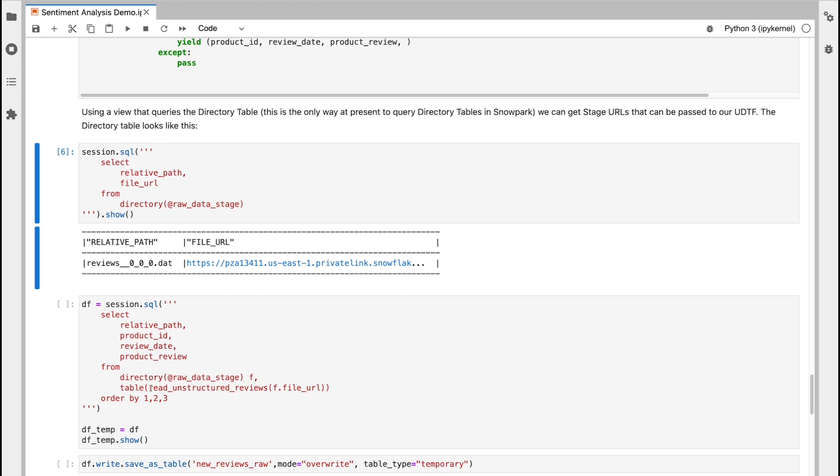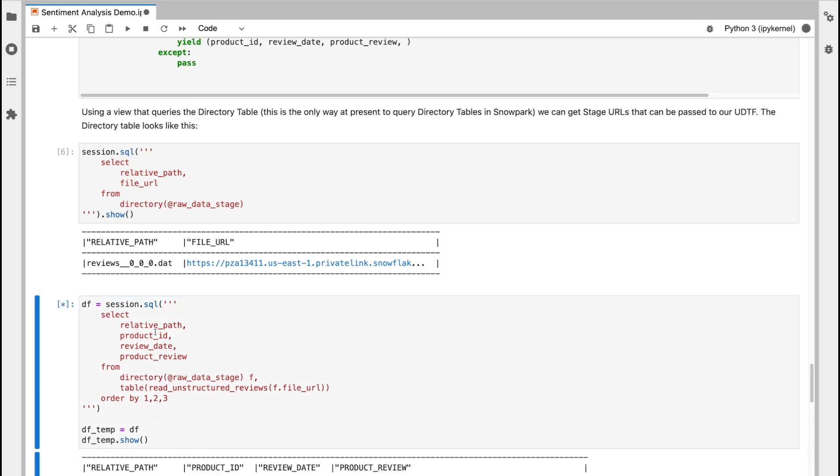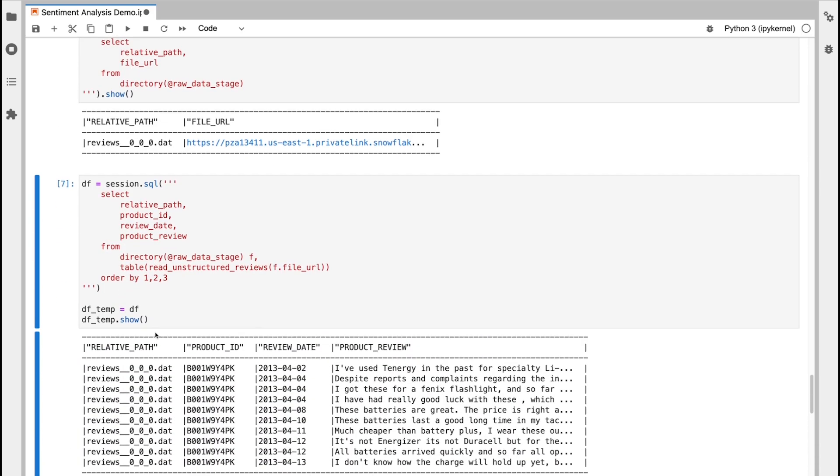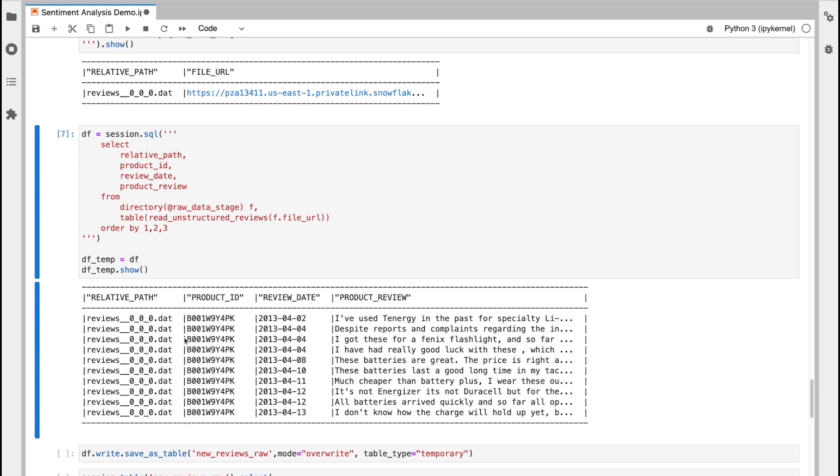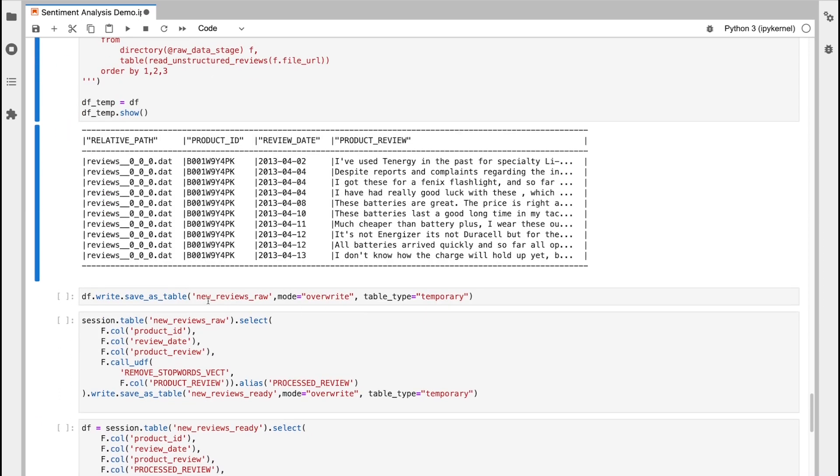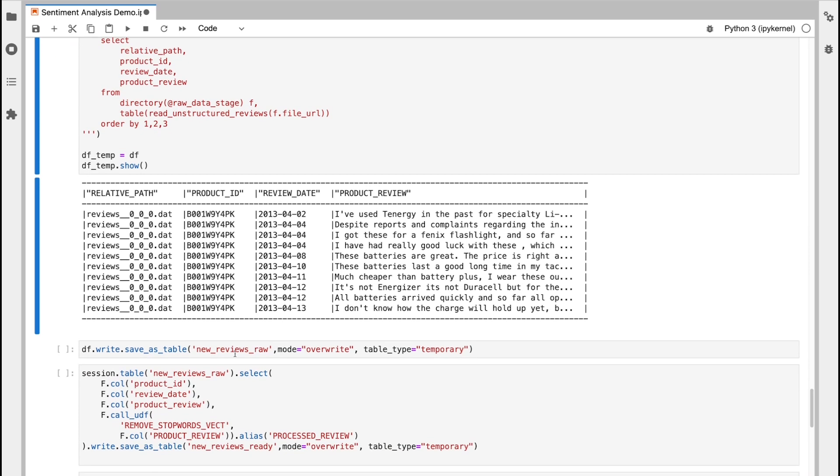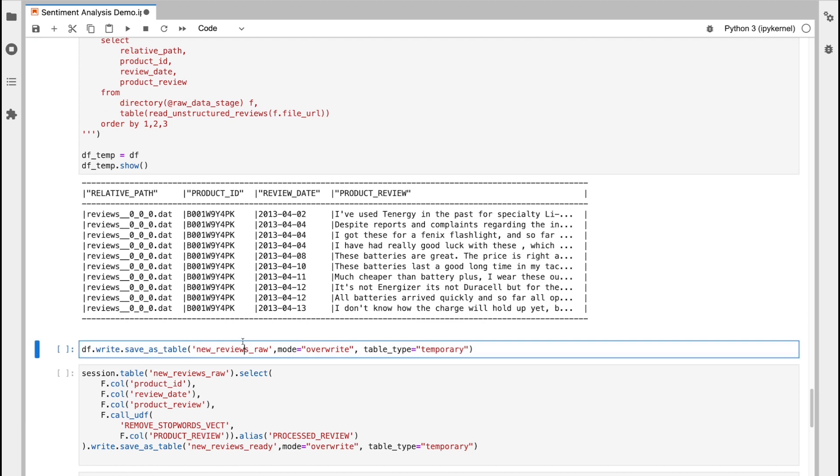And that's utilizing my UDTF function that I just registered previously, where I'm passing the file URL through. And so I can see here from the file, I've extracted a whole new set of fresh review data that I can now use to start scoring. I'm going to take the data frame that was generated from this statement here. And I'm going to save this to a temporary table called new reviews raw.